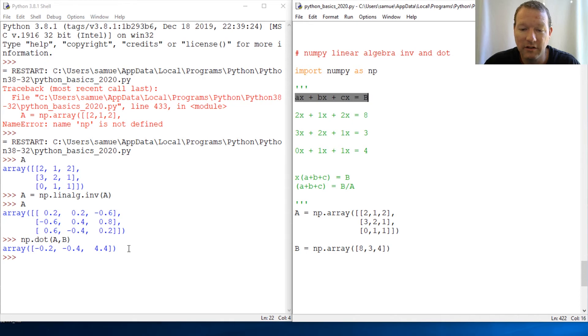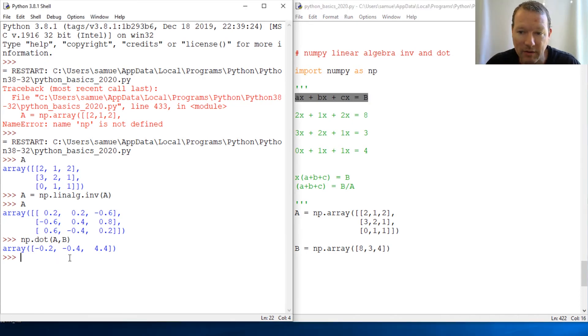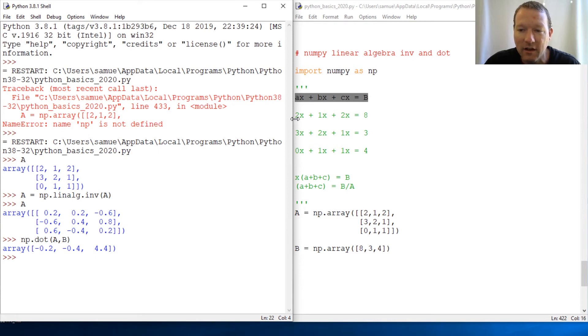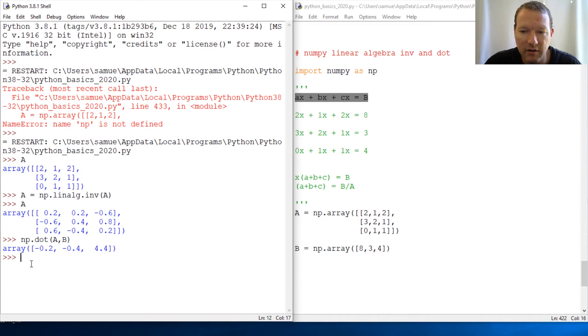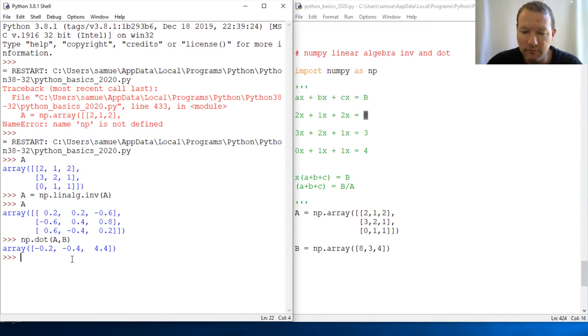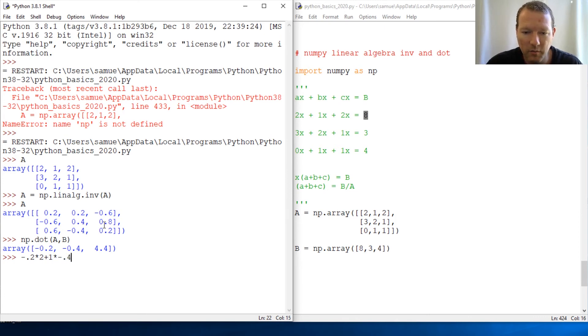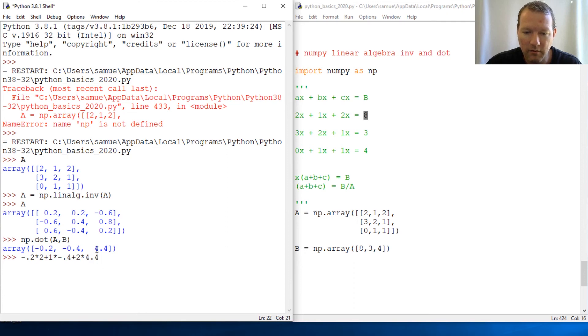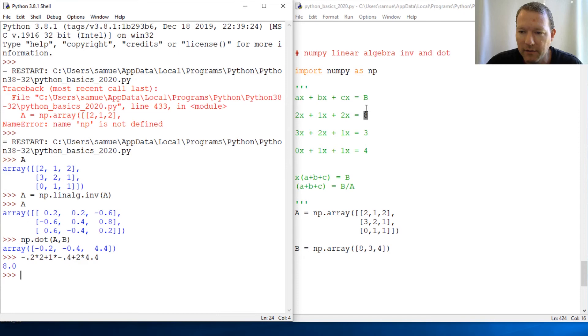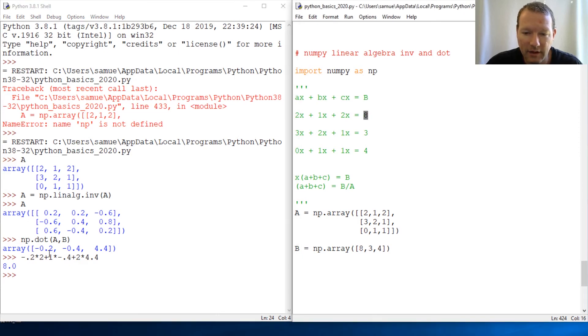We're literally done. Let's check the math to make sure I haven't made any mistakes—Python did exactly what we said. Let's use our first scenario, and it's supposed to equal 8. So negative 0.2 times 2, plus 1 times negative 0.4, plus 2 times 4.4, and lo and behold, equals 8.